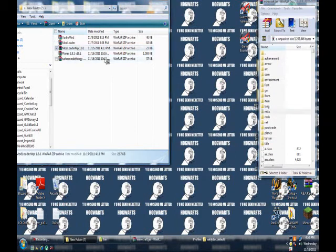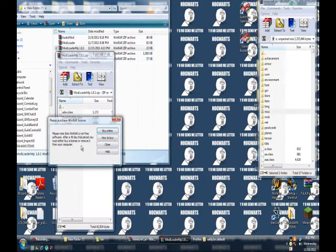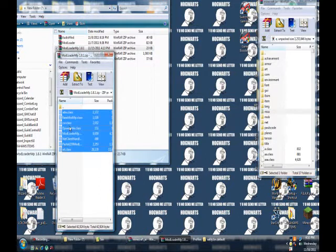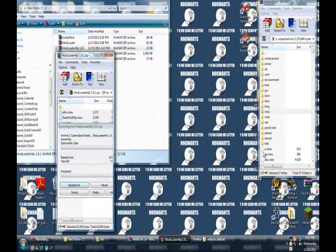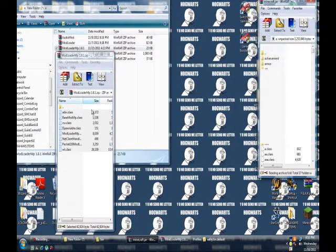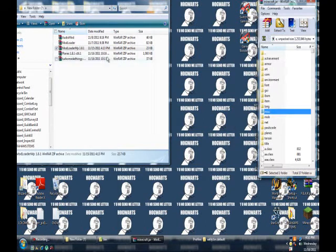Now Mod Loader MP. Here's Mod Loader MP. Do the exact same thing. Highlight all of it, put it into your Minecraft jar. Exit Mod Loader.